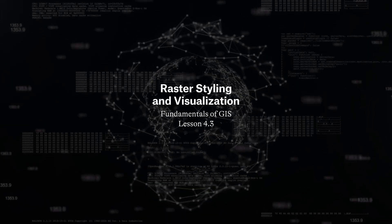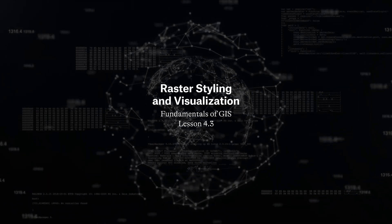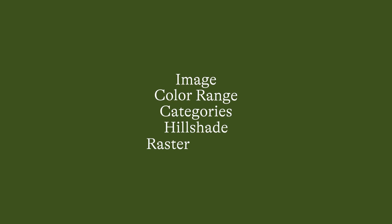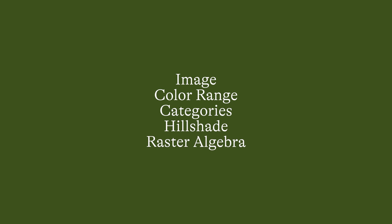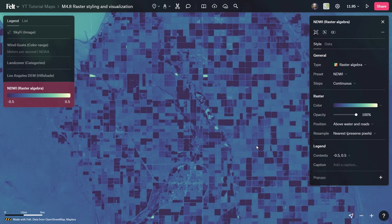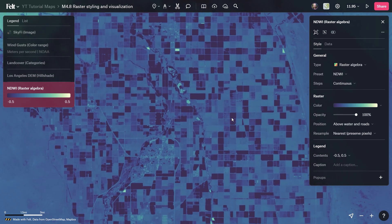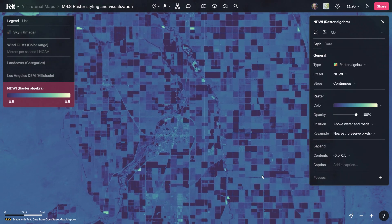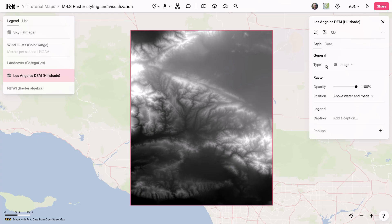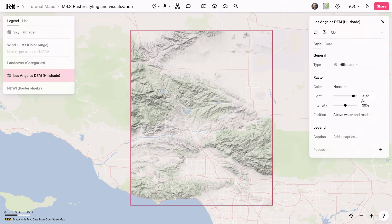Felt offers five unique visualization styles for raster data: image, color range, categories, hillshade, and raster algebra. These options are tailored to various types of raster data sets, whether they're categorical or continuous, single band, or multi-band images.